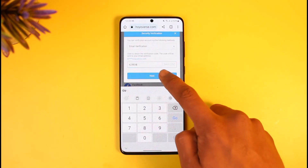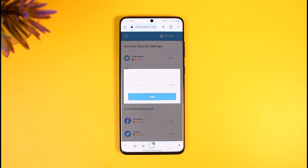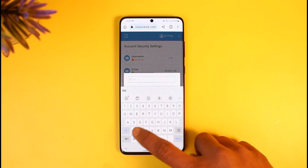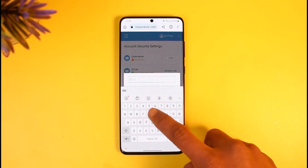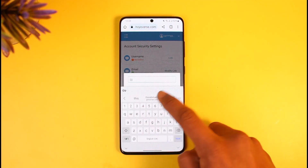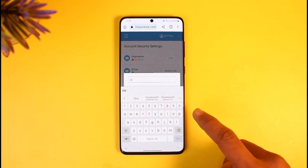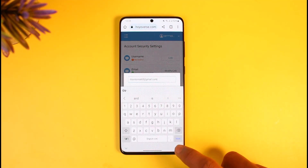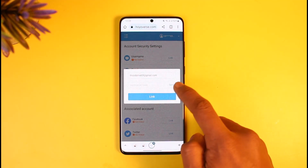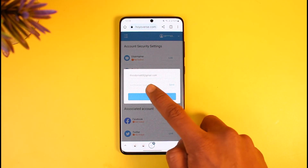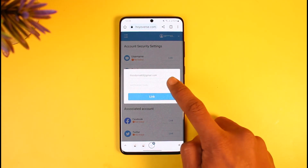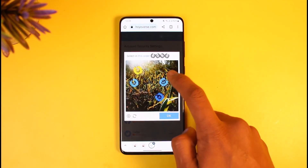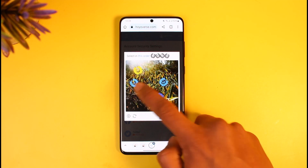Go ahead and copy that code, come back, and paste it. After verifying your old email, it will ask you to enter the new email address you want to use. Keep in mind that changing the email without verification is currently not possible. Enter the new email address — this time I want to switch to Gmail.